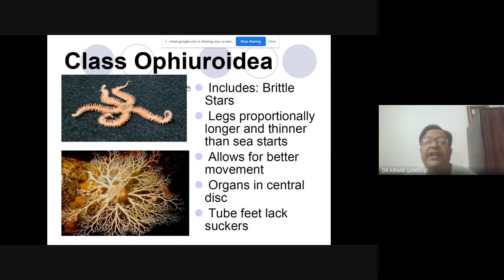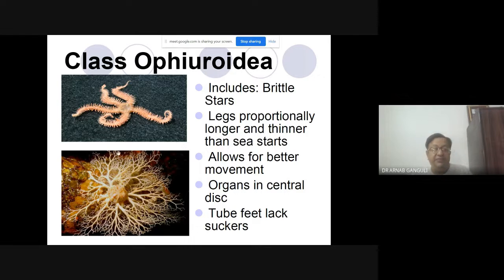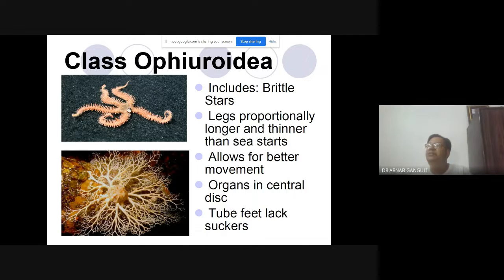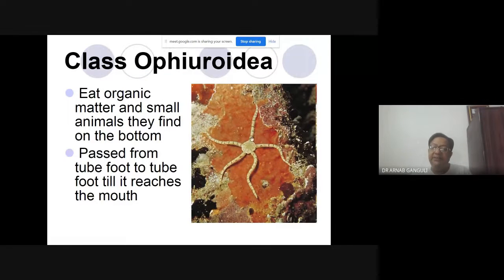The next class is Ophiuroidea — brittle stars. They have a central disc but they don't have tube feet with suckers — tube feet lack suckers. These are brittle stars: a central disc with five arms coming out. The arms are more distinct and slender than in starfish.